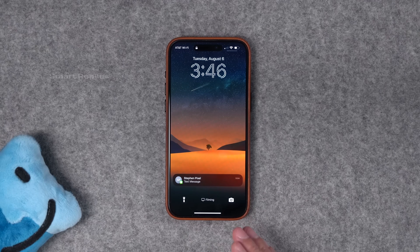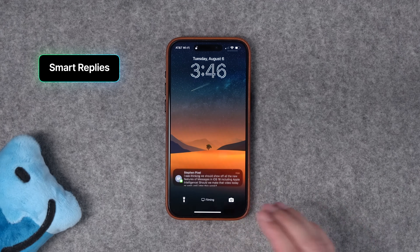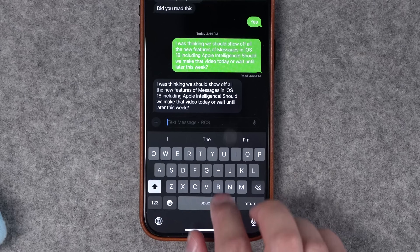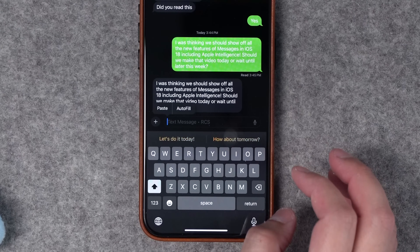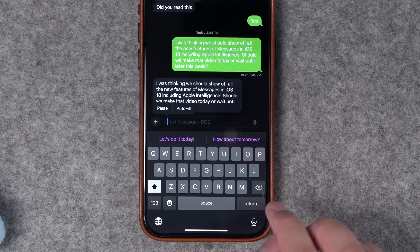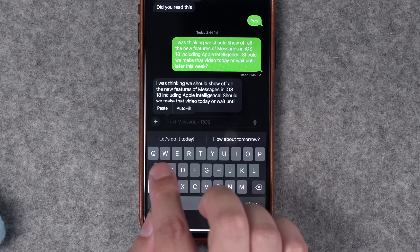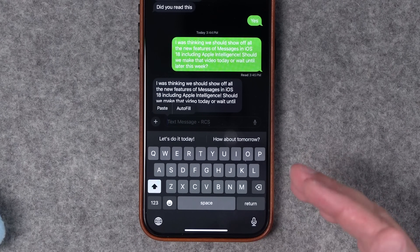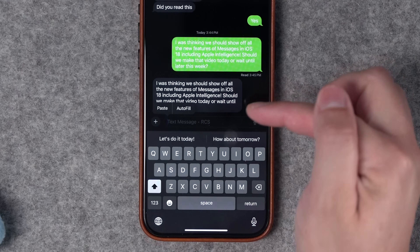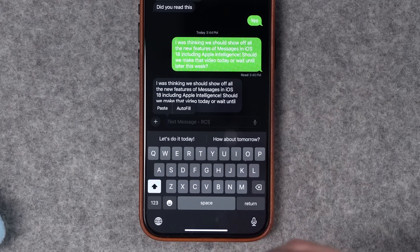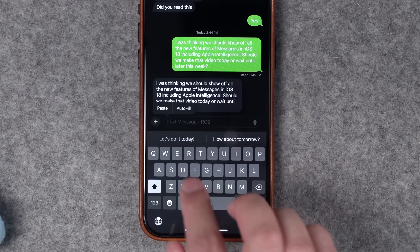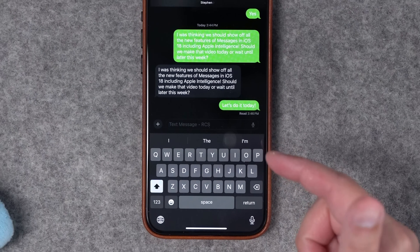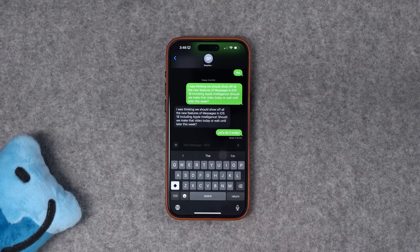These next three features are Apple Intelligence specifically, which will only be on the iPhone 15 Pro and Pro Max. First up is smart replies. When you get a text message, you'll get prompted responses above the keyboard. Apple Intelligence pulls from the text you receive and formulates a full response. So if someone asks, 'Should we do the video today or tomorrow?' you can just tap 'Let's do it today' and send it. You'll see those smart replies both in Messages and in Mail.